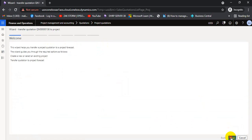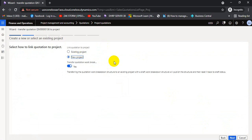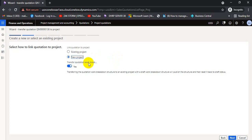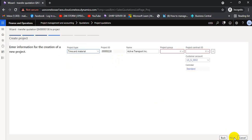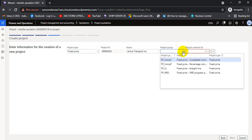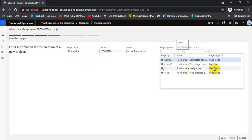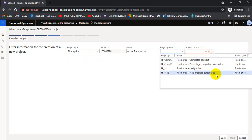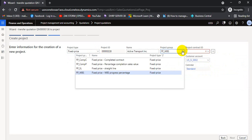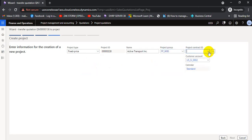After confirming, we go to the Follow-Up tab and click 'Transfer to Project.' We can create a new project or transfer to an existing one. If a project already exists, we select it; otherwise we click New Project. We turn on the option to transfer the WBS to the project. We then select the project type — in this case a Fixed Price project — and select the group, for example Fixed Price Percentage Completion.